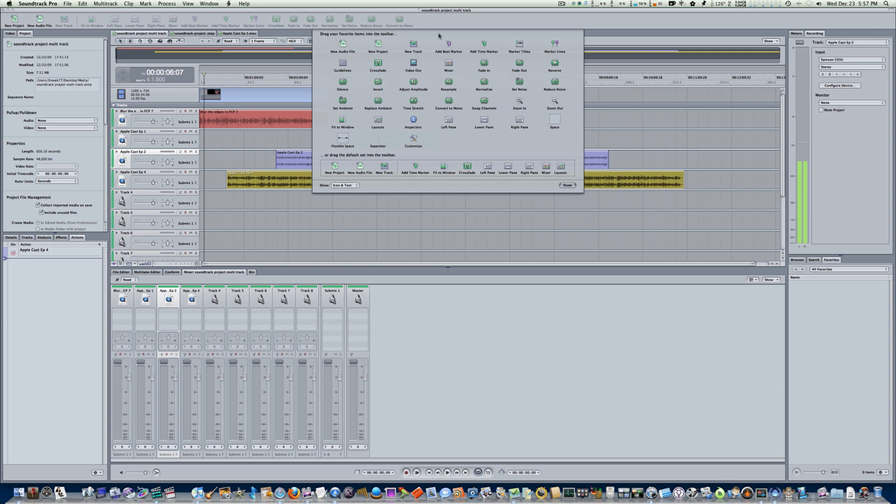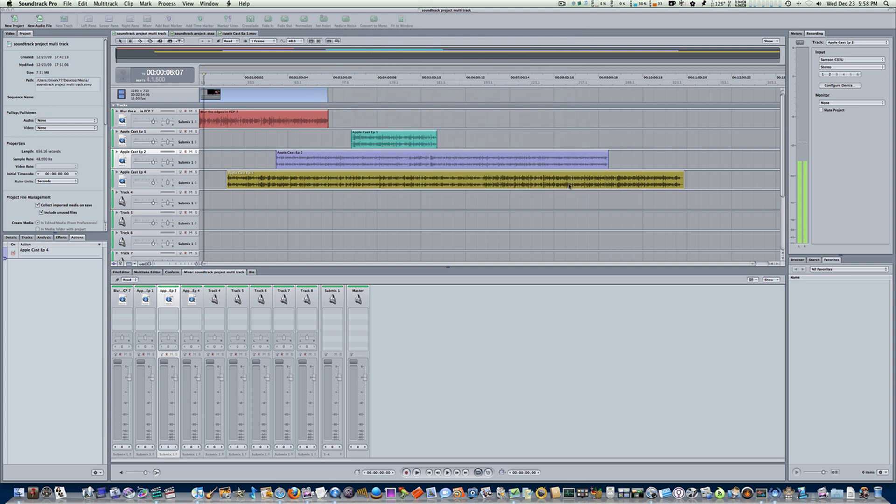Crossfade - we might add a lot of crossfades or a fade in and fade out. Adjust amplitude, normalize - I like that button. Set noise print for reducing background noise, and reducing noise - I use those a lot on my videos. Convert to mono, that's used a lot for my podcasts. Here's a fit to window, which is a good little button to have.